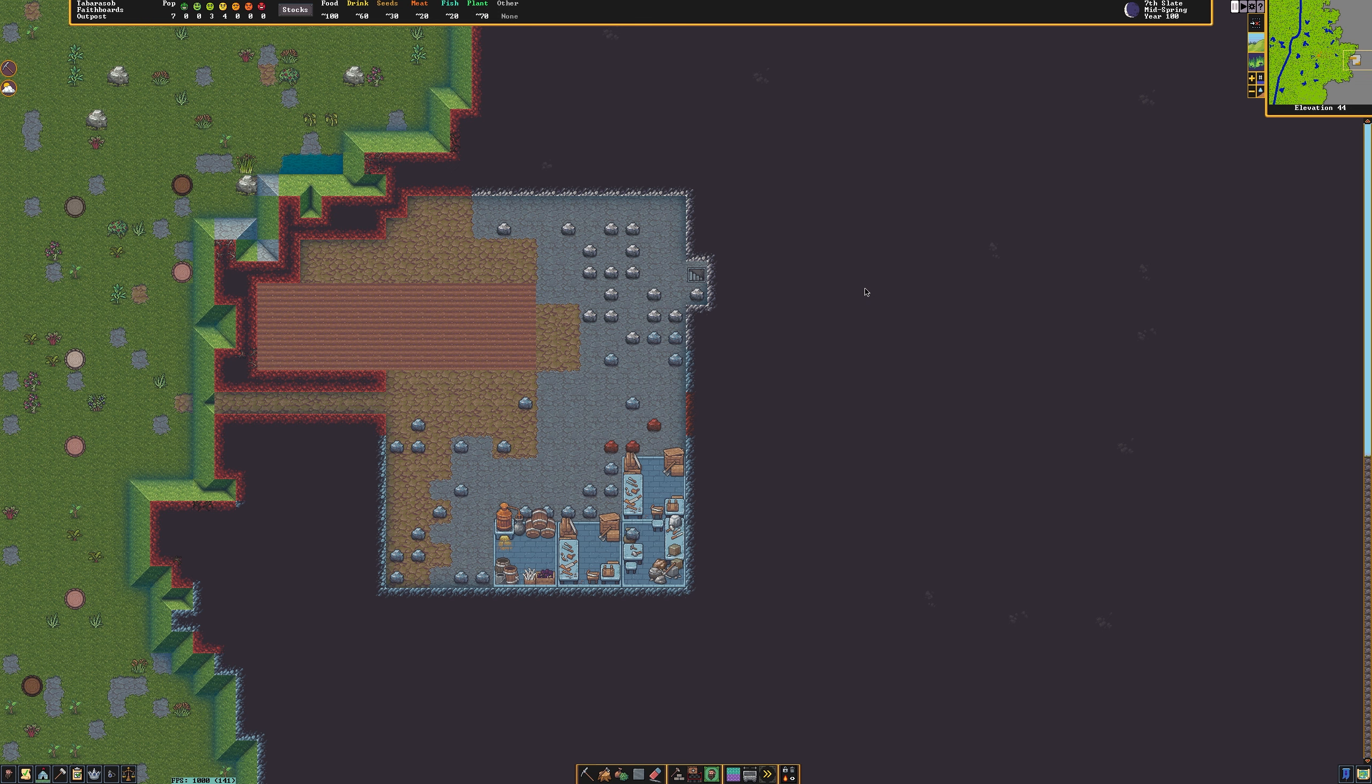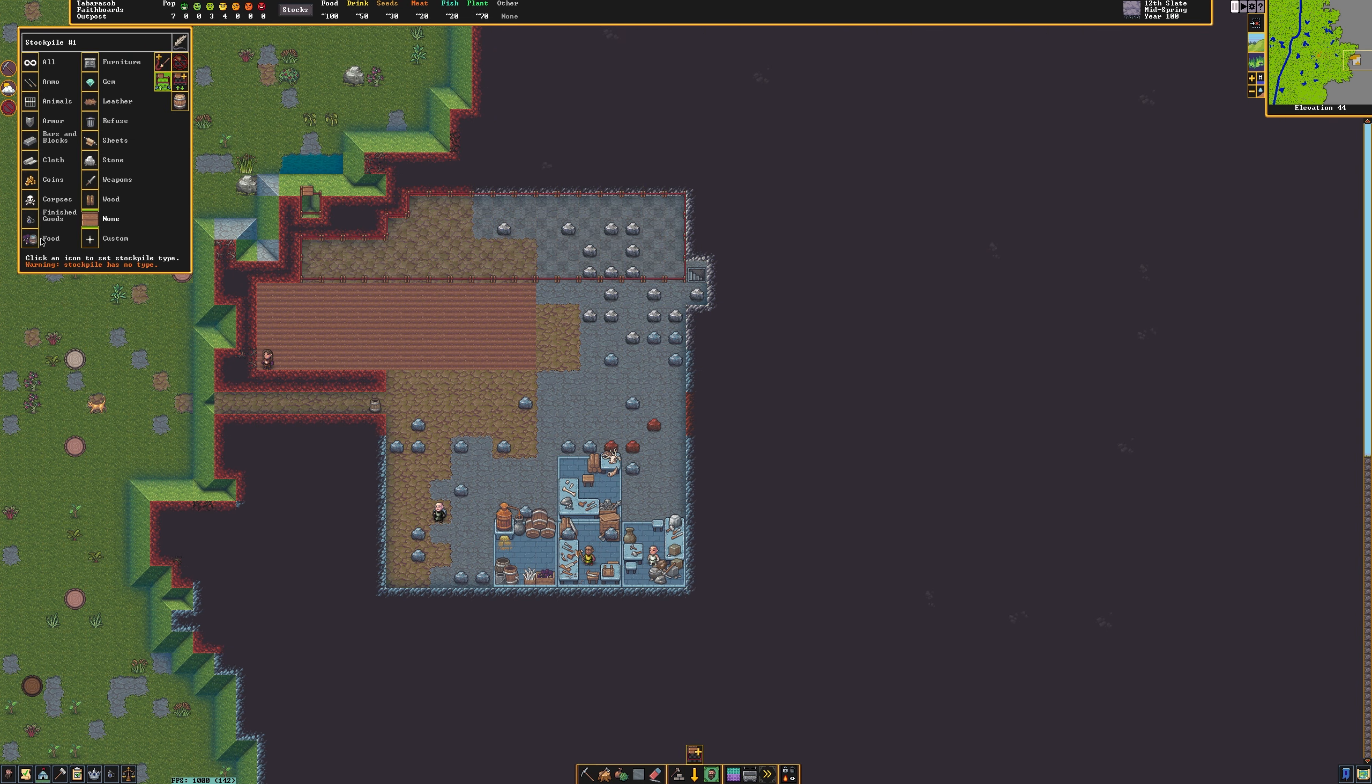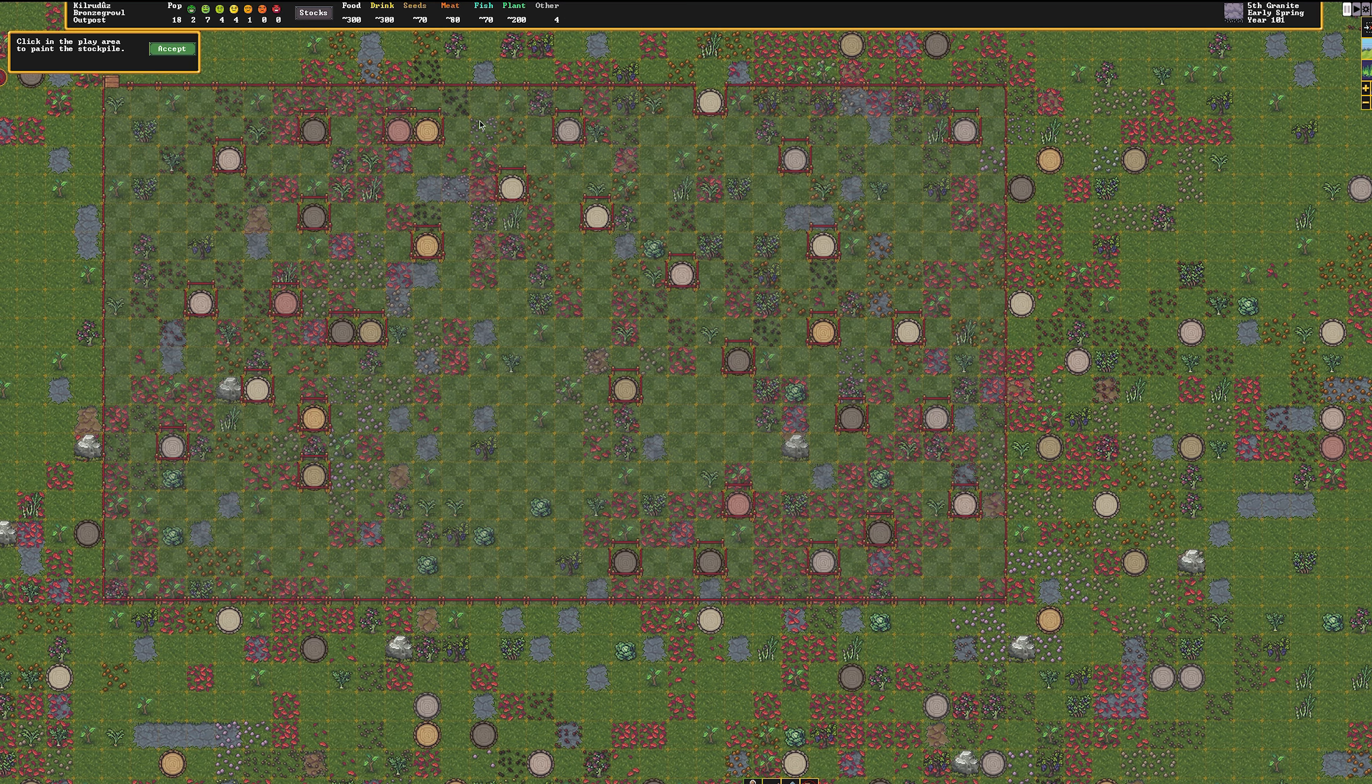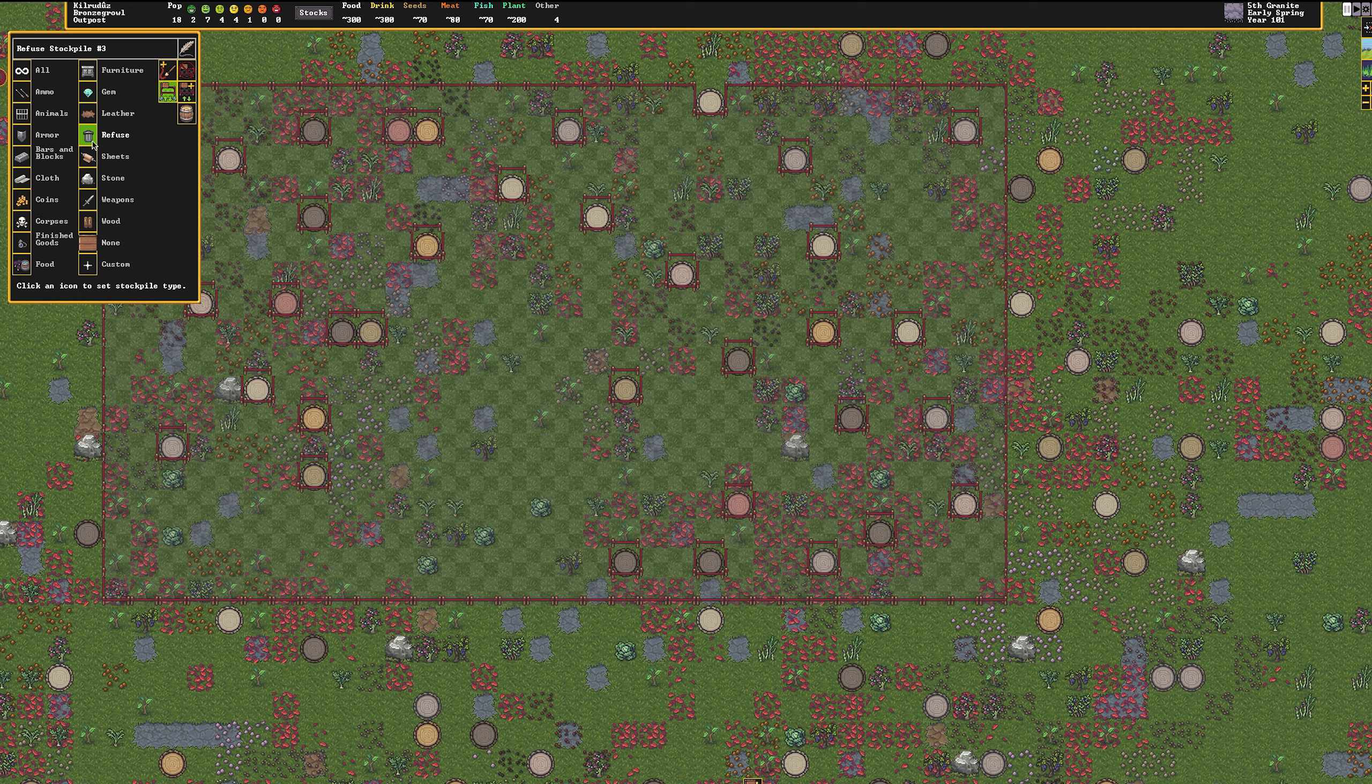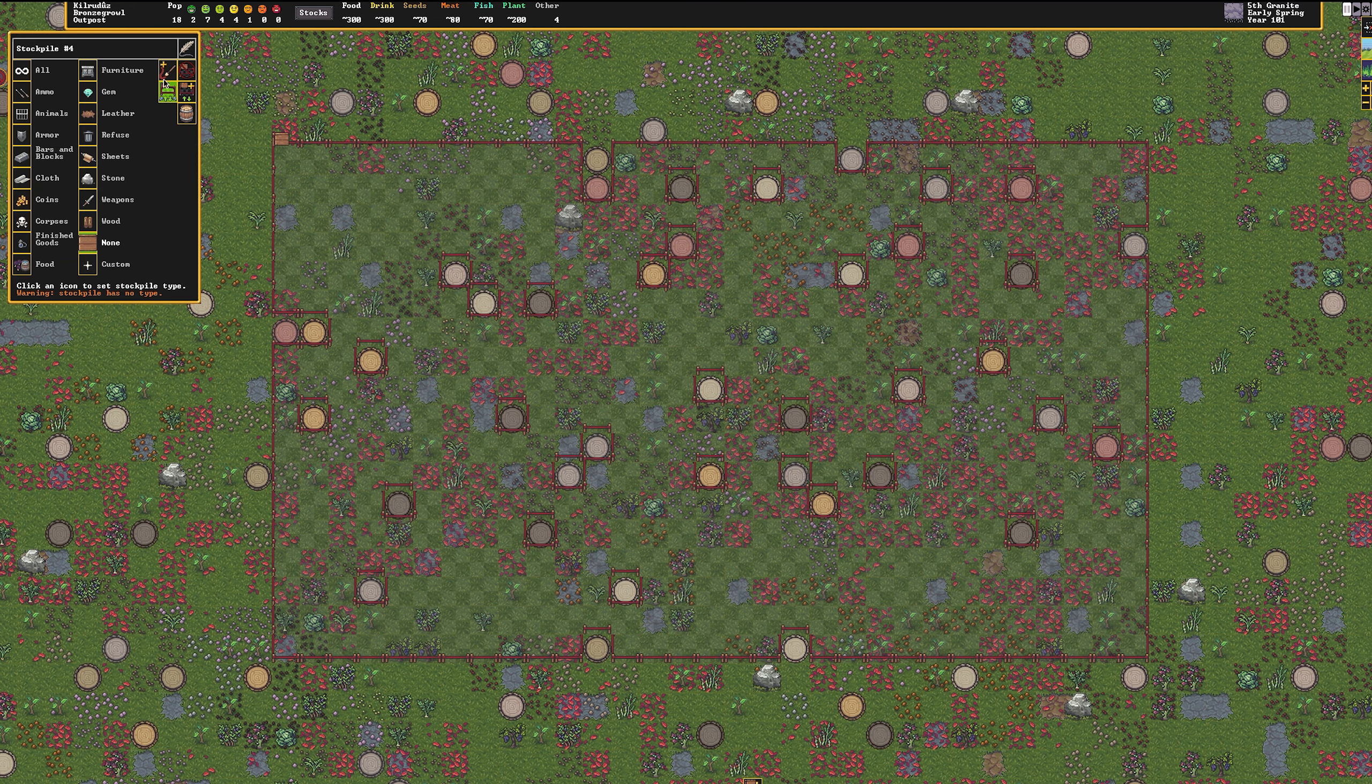We need to designate an area for dwarves to contain food. To do this, press the stockpile button on the bottom hotbar. Then designate out an area somewhere near your farm. Select food. Now your dwarves will place all of the food in this zone. If you ever run out of room, ensure you make more food stockpiles or expand the existing one. Outside of your fortress, create a stockpile for refuse and a stockpile for corpses. This will ensure that nothing rots inside of your fortress, which would make your dwarves greatly unhappy.